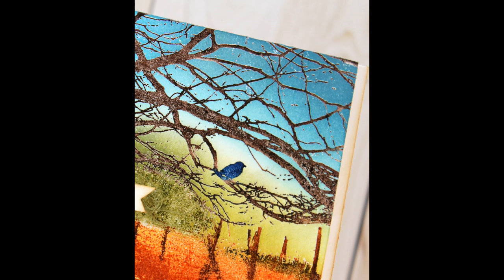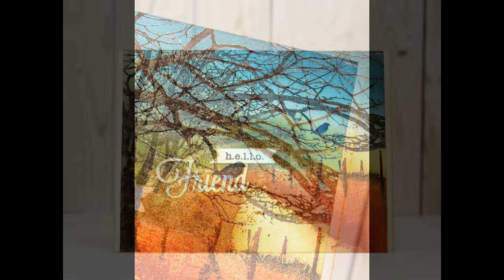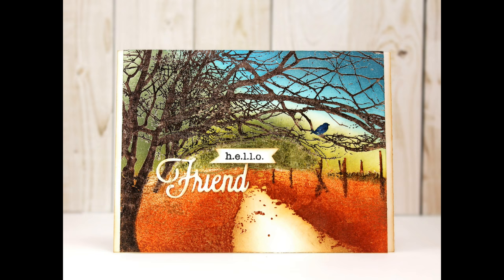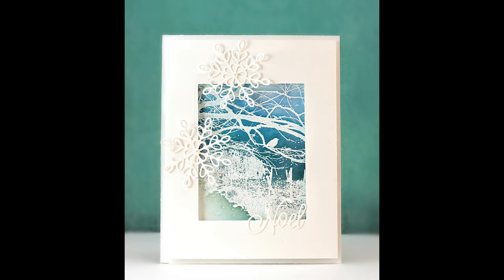Here's a look at the finished card. To finish it off, I added a little bit of thread, a stamped sentiment, and a die-cut sentiment. I also wanted to show you a variation using the same stamp and creating a winter card. I just embossed this with white and added my distress inks to the background.